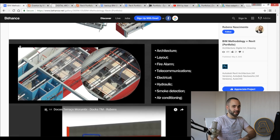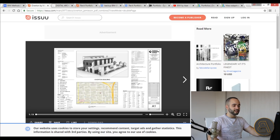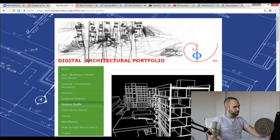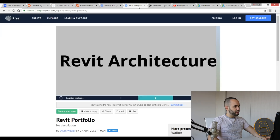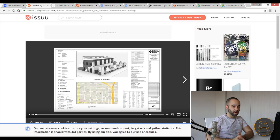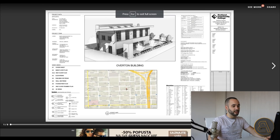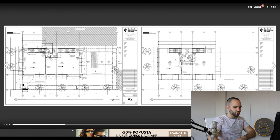Moving on from the Behance-style page, there are also slideshow-type portfolios you can use when applying for a specific job. There are websites like Prezi where you can create a slideshow portfolio for particular job applications. One example has the project laid out on a title block, which is quite cool, with all the project information very detailed and a bunch of tables.